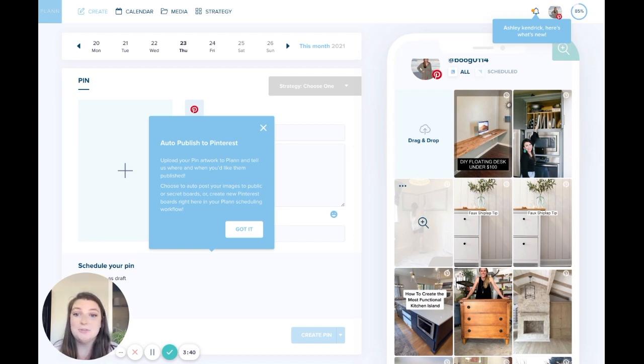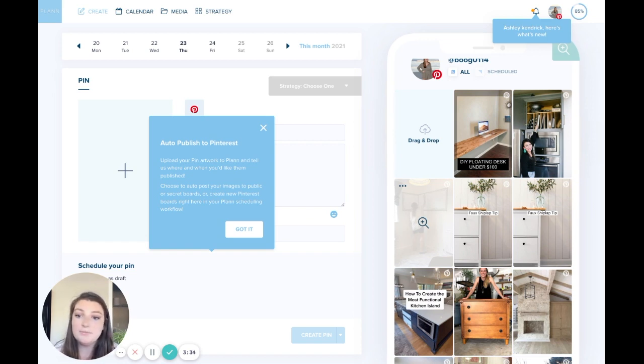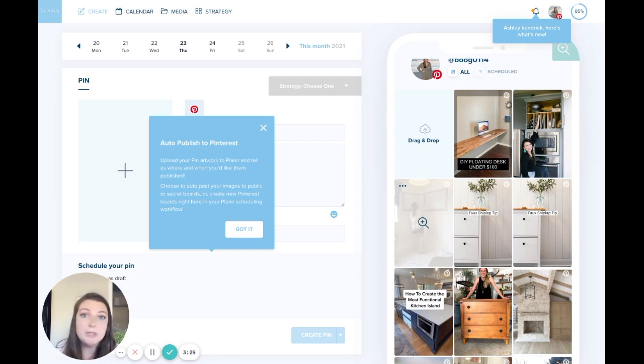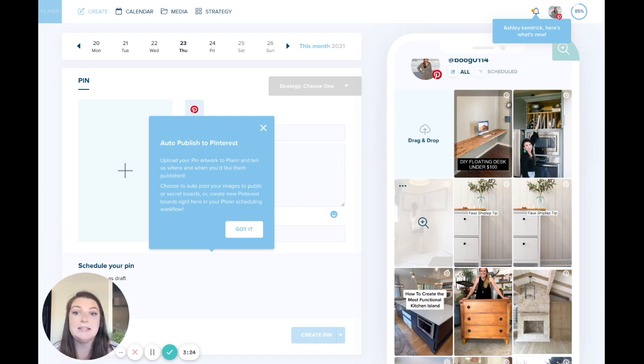So once you've scheduled your pin, it will auto post. You can either say pin now or you can schedule the time to pin it later. So let's walk through a few of the different steps that you can do to choose what board you're wanting to pin to or how many pins you're wanting to do or whatever it is that you're looking for in Pinterest.